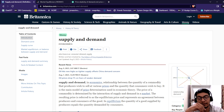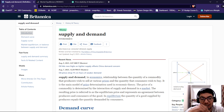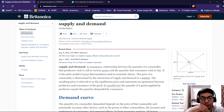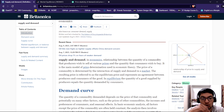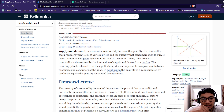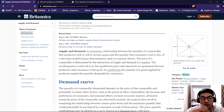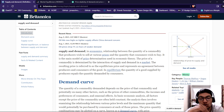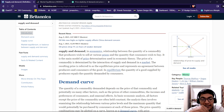Supply and demand is a complex relationship between the quantity of a commodity that producers wish to sell at various prices and the quantities that consumers wish to buy. It is the main model of product distribution used in economic theory. The price of the commodity is determined by the interaction of supply and demand in the market.